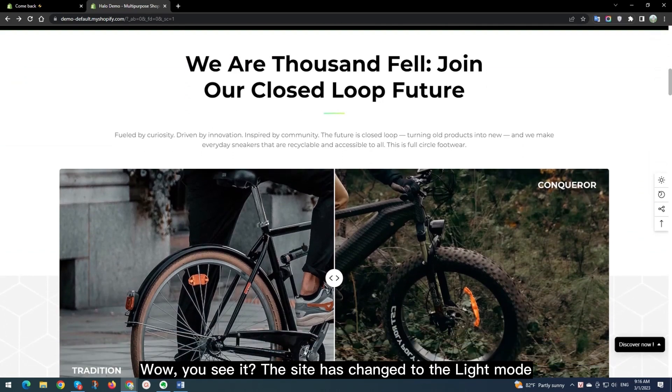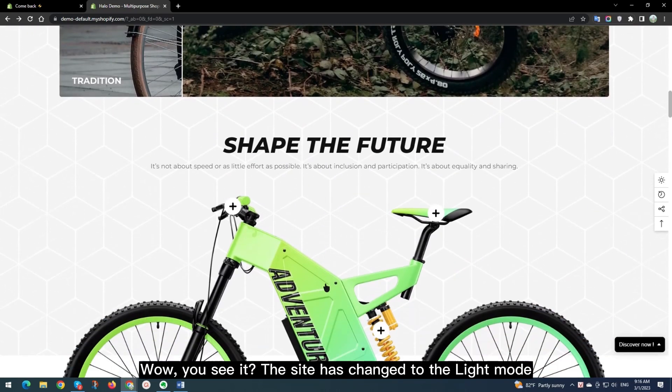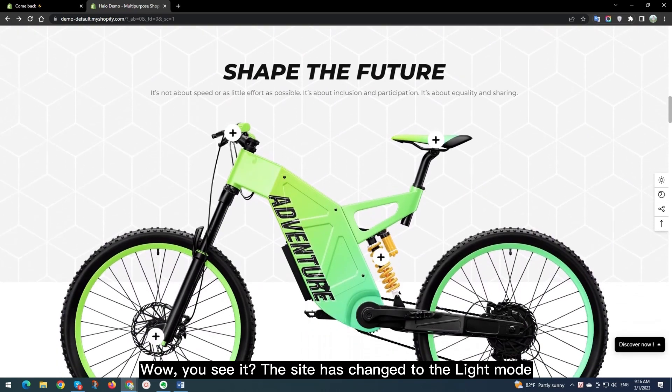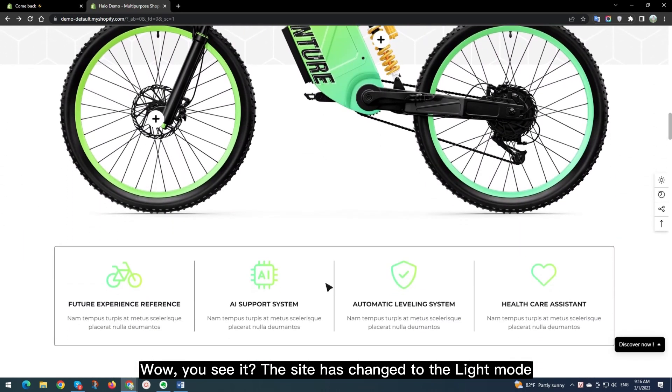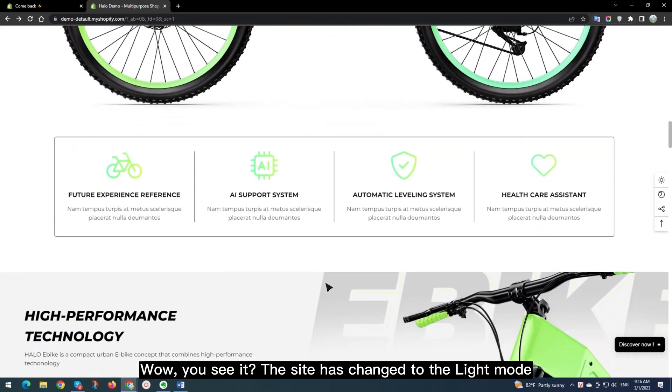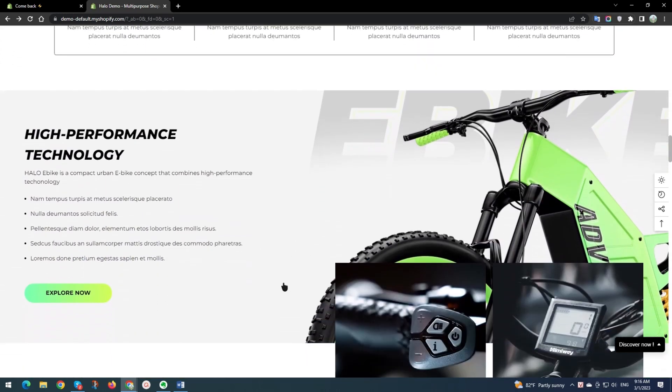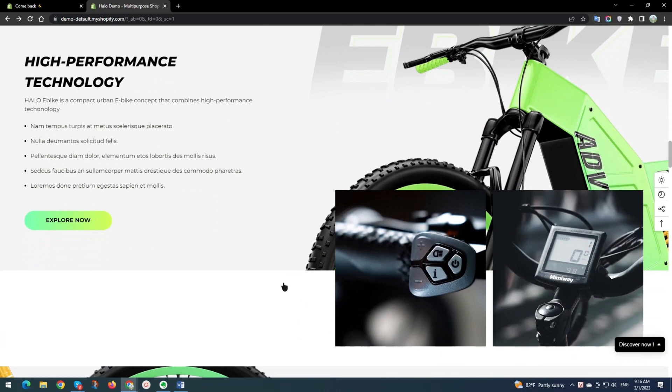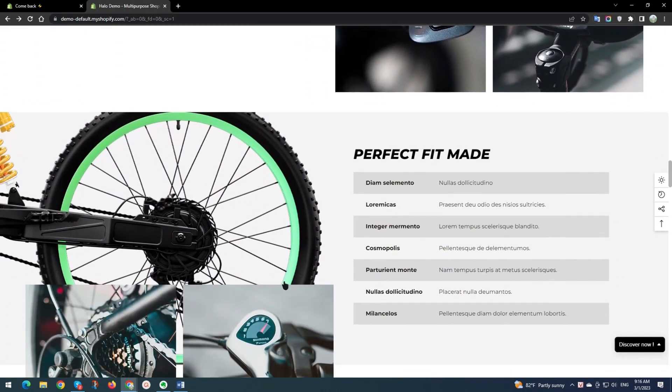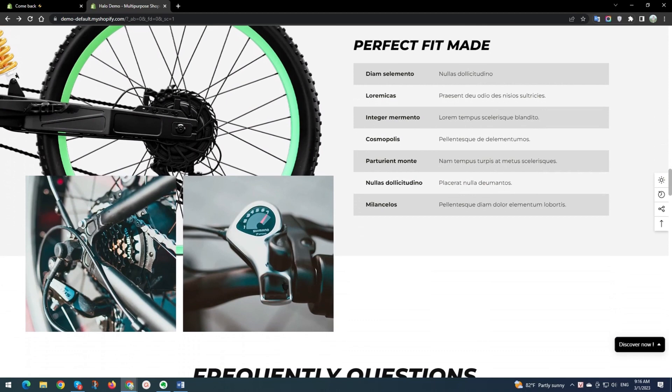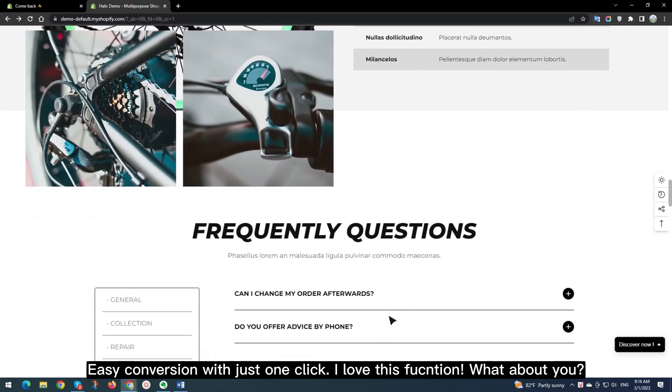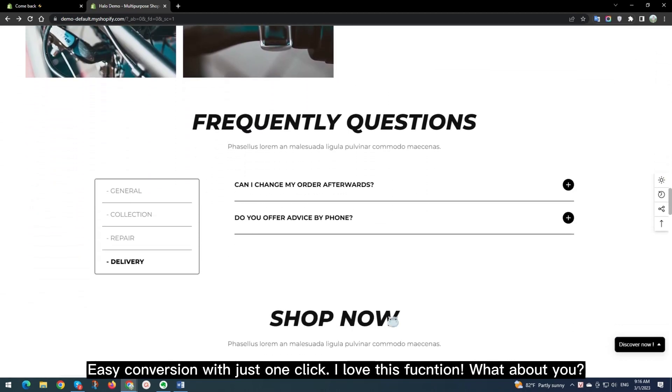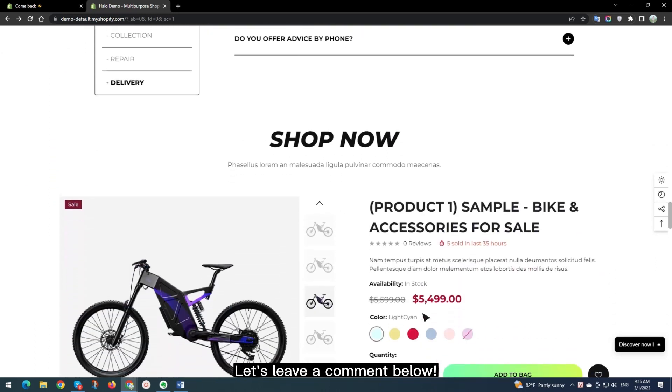Wow! You see it! The site has changed to the Light Mode. Easy conversion with just one click. I love this function. What about you? Let's leave a comment below.